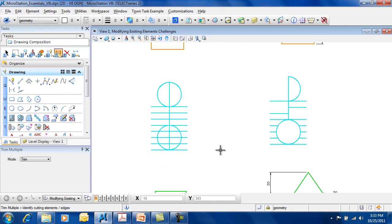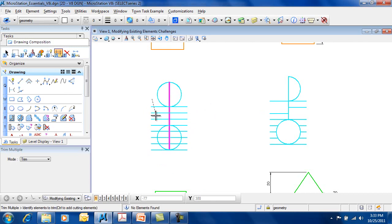Alternatively, I can select the cutting element as this element, and then I can actually draw a line across the elements I want to trim back.